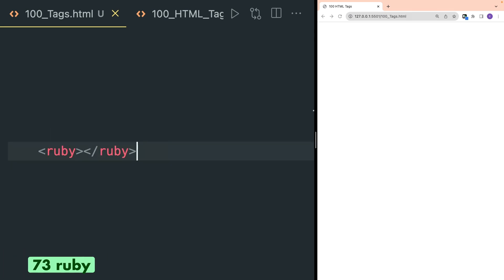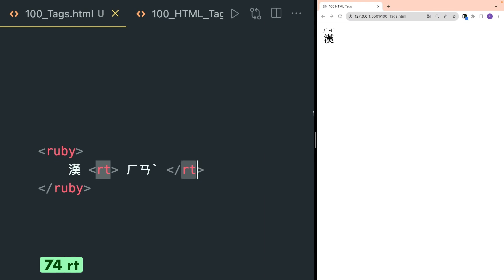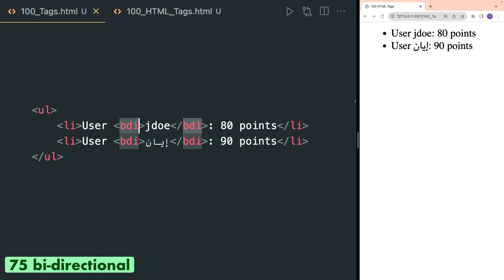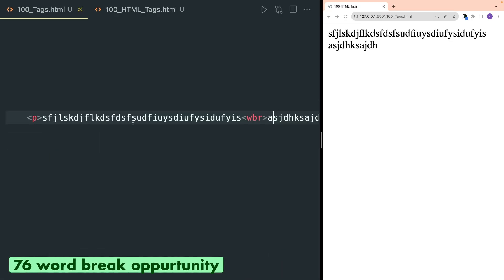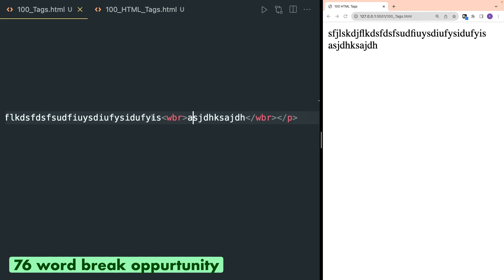Ruby tag is used to define a ruby annotation. Rt tag is used inside the ruby tag to define an explanation of characters. Bdi tag, or bulk direction isolation tag, isolates a part of text that might be formatted in a different direction from other text outside of it. Wbr tag defines a possible line break opportunity. Suppose you have a very long word and you want to break it at a specific part — you can write that part inside the wbr tag and a line break will be added in the browser at that particular part.